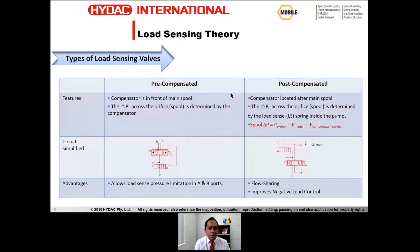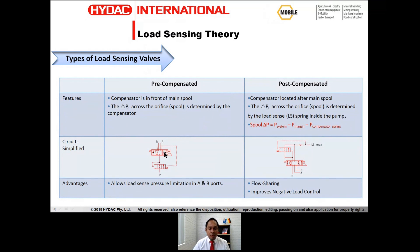There are different types of load sensing valves. The most common one used in the market today is the pre-compensated valve, where the compensator is located in front of the main spool. The pressure drop or delta P across the spool is determined by the compensator — specifically, the spring value determines your delta P.